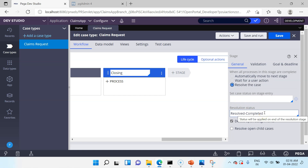You can say the case status as Resolved Completed, meaning the case has been resolved. You also have two other options. You can delete open assignments — there can be some parallel processing or open assignments waiting for some other user. You can close the case even if there are open work assignments; in that case you delete all the open assignments. As a best practice you should always delete open assignments, because when a case gets resolved any remaining open assignments become orphaned since the case is already closed.